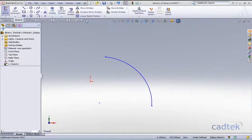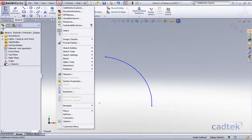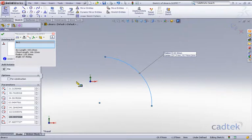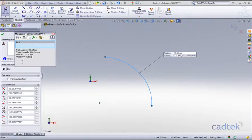If we take this simple sketch of an arc and go to our tools and measure, and if we click on the arc itself, you can see that we've got our four values: the arc length, the chord length, the radius, and the angle.